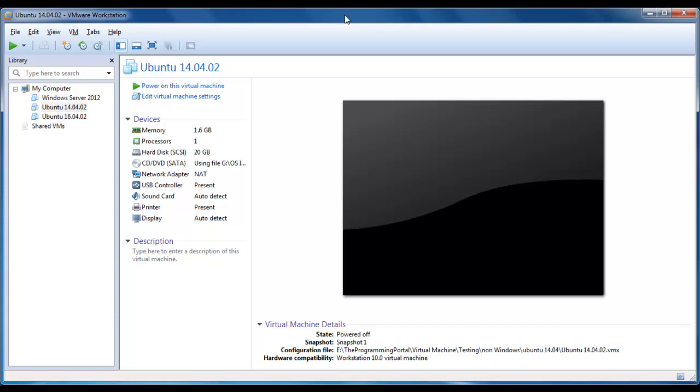So let me show you, I am just going to power on this virtual machine, Ubuntu 14.04.